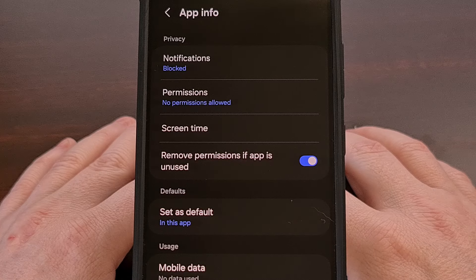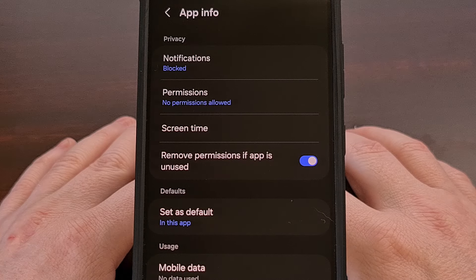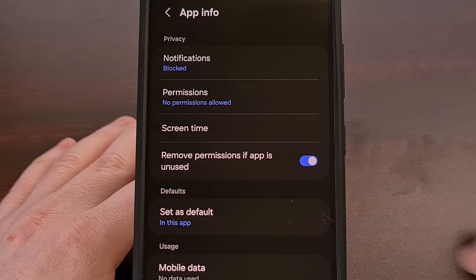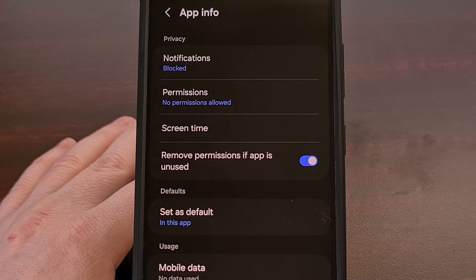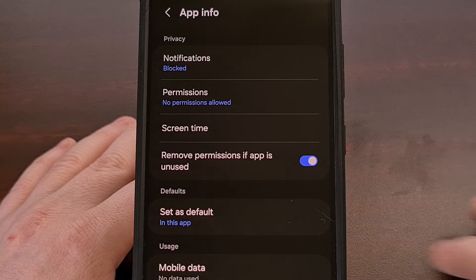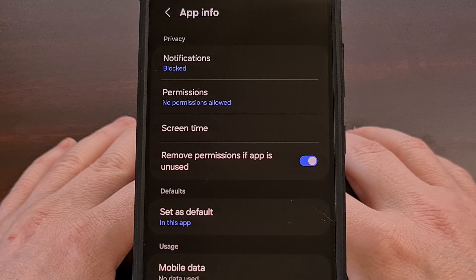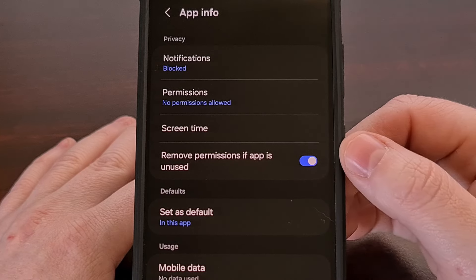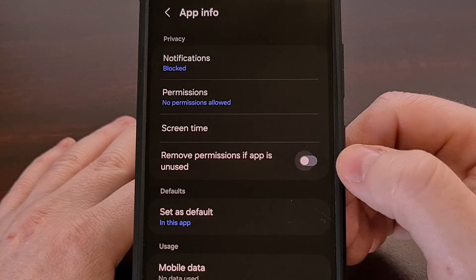Thankfully, we can stop the Android operating system from removing these app permissions and preventing the service from running in the background by simply toggling this feature off.